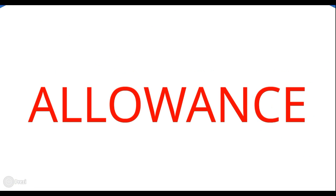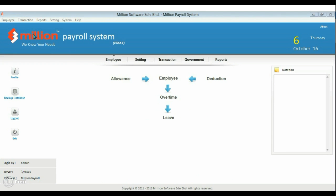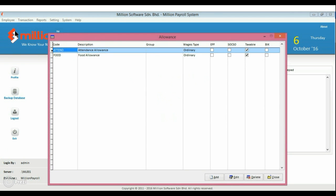First, Allowance. Go to Employee menu and click on Allowance.